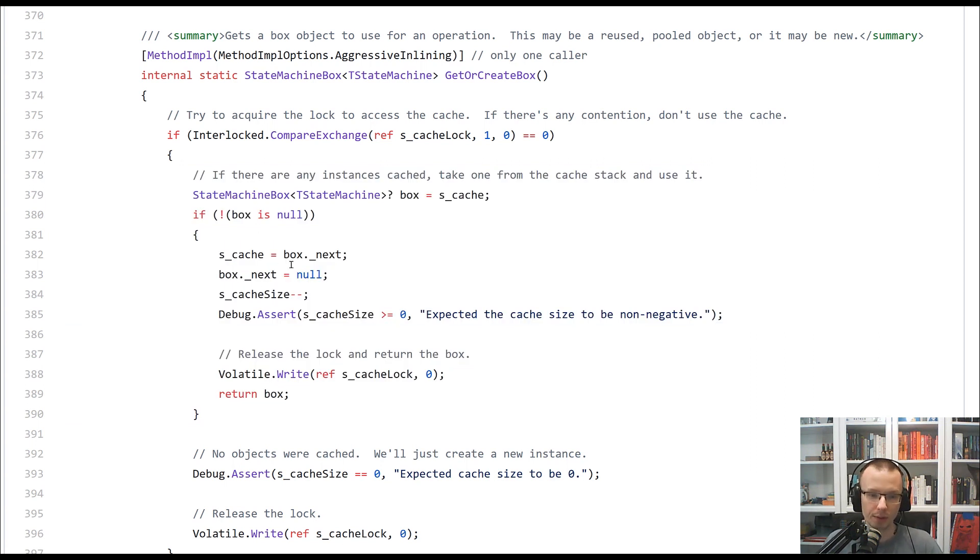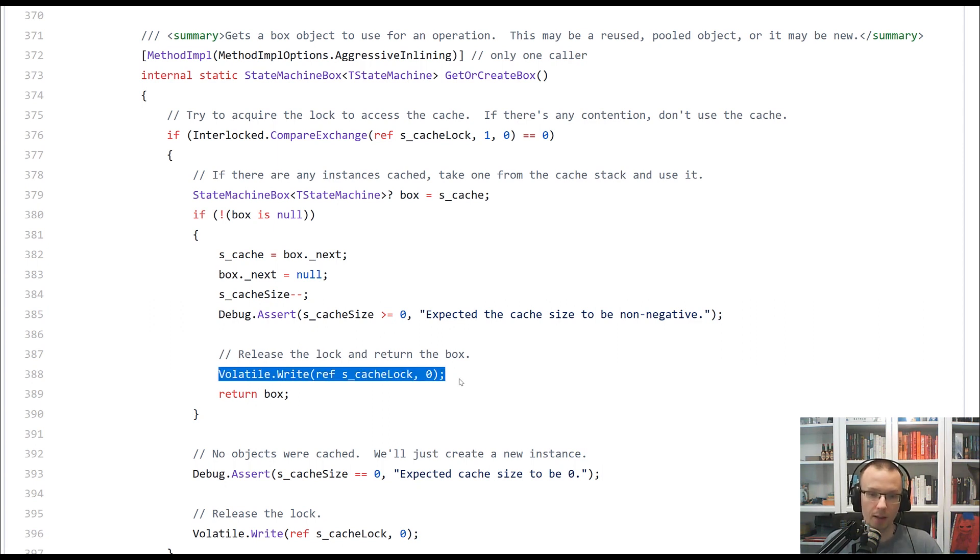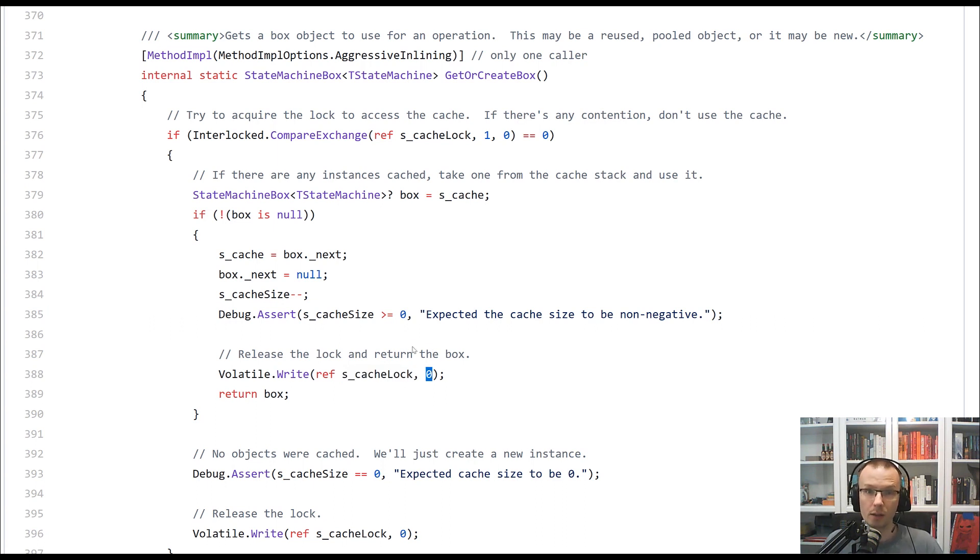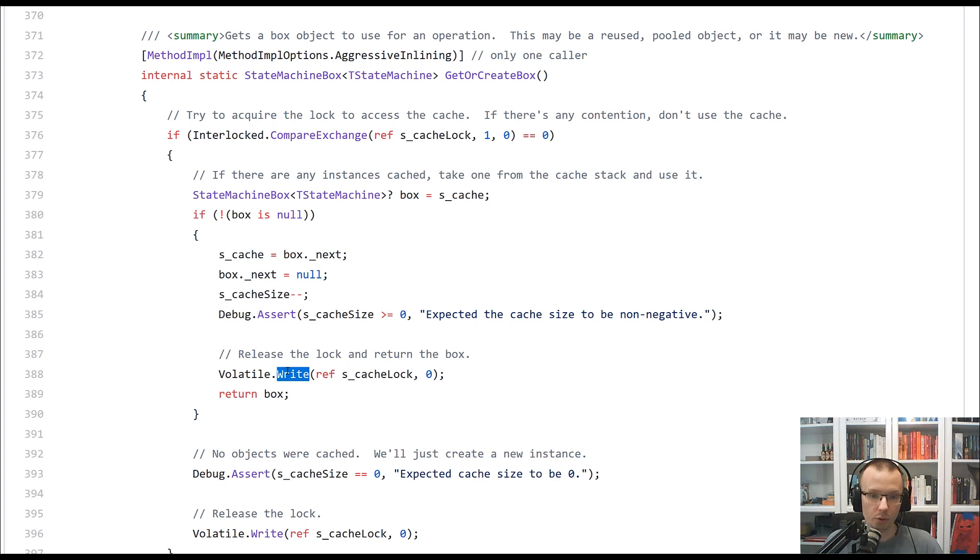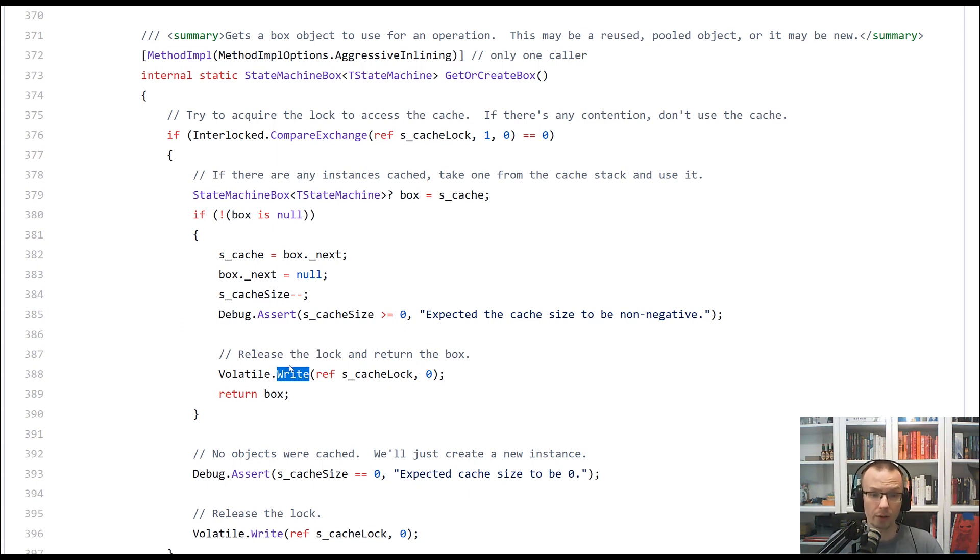Once we retrieve the box and we know that it's not null, what we will do, we will write the cache lock value with zero. We need to do it with the volatile write. It will ensure that the half-barrier, half-memory barrier,